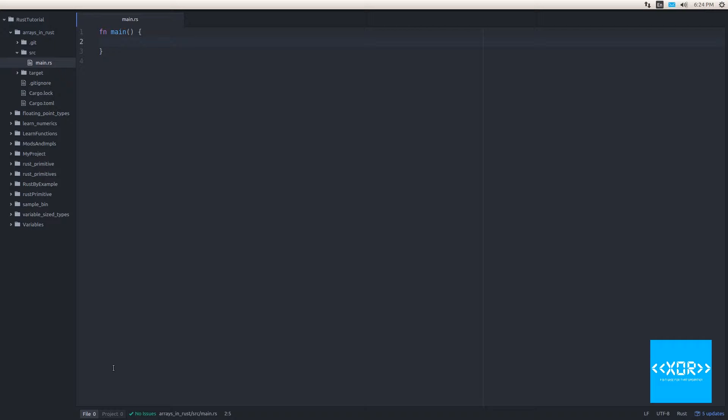Anyway, let's get straight into some syntax here because we've got a lot to cover. Just before we do, I just want to read one more thing out of the book. Arrays have type TN. We'll talk about this T notation in the generic section. The N is a compile time constant for the length of the array. There's a shorthand for initializing each element in an array to the same value. In this example, each element will be initialized to zero.